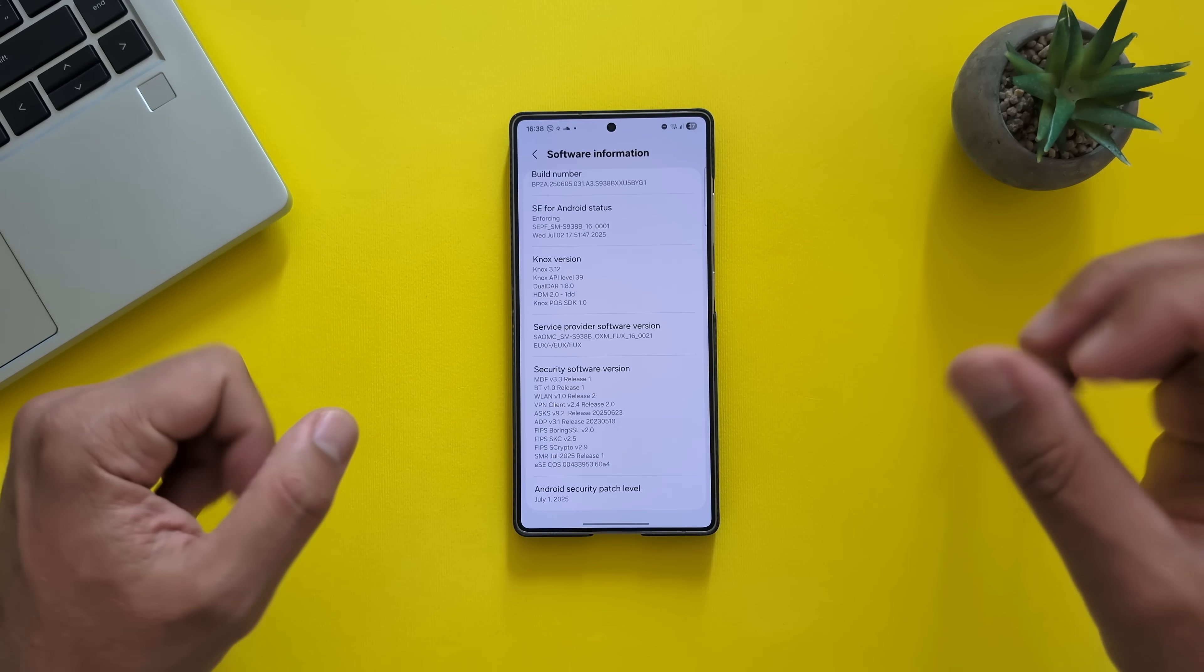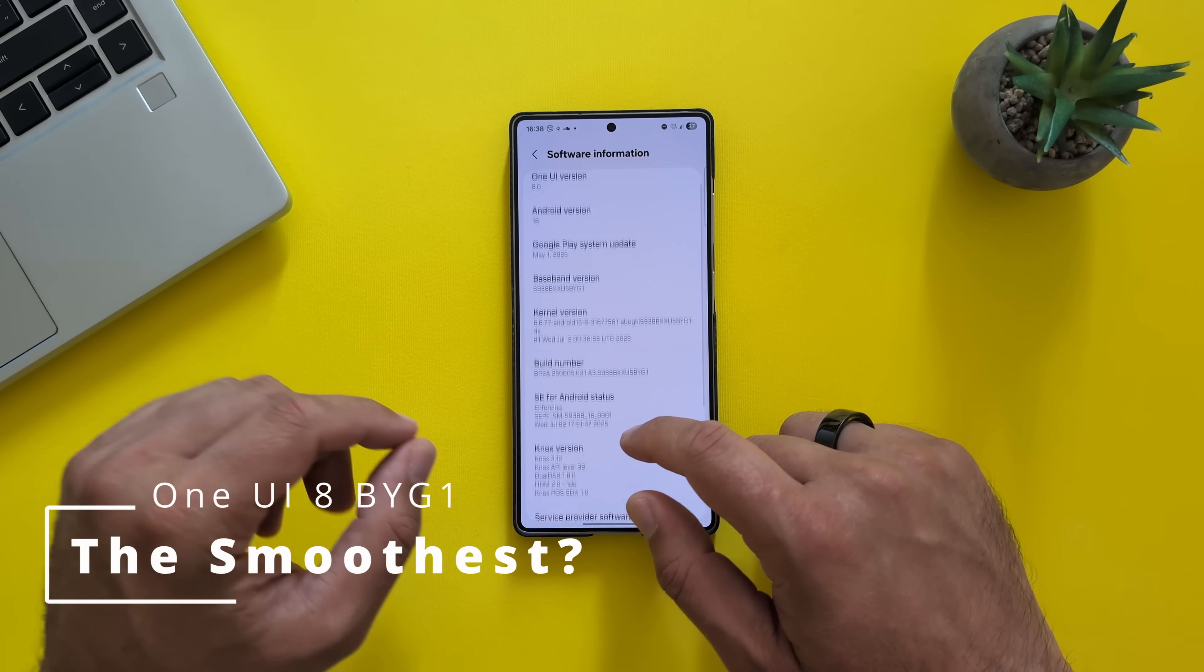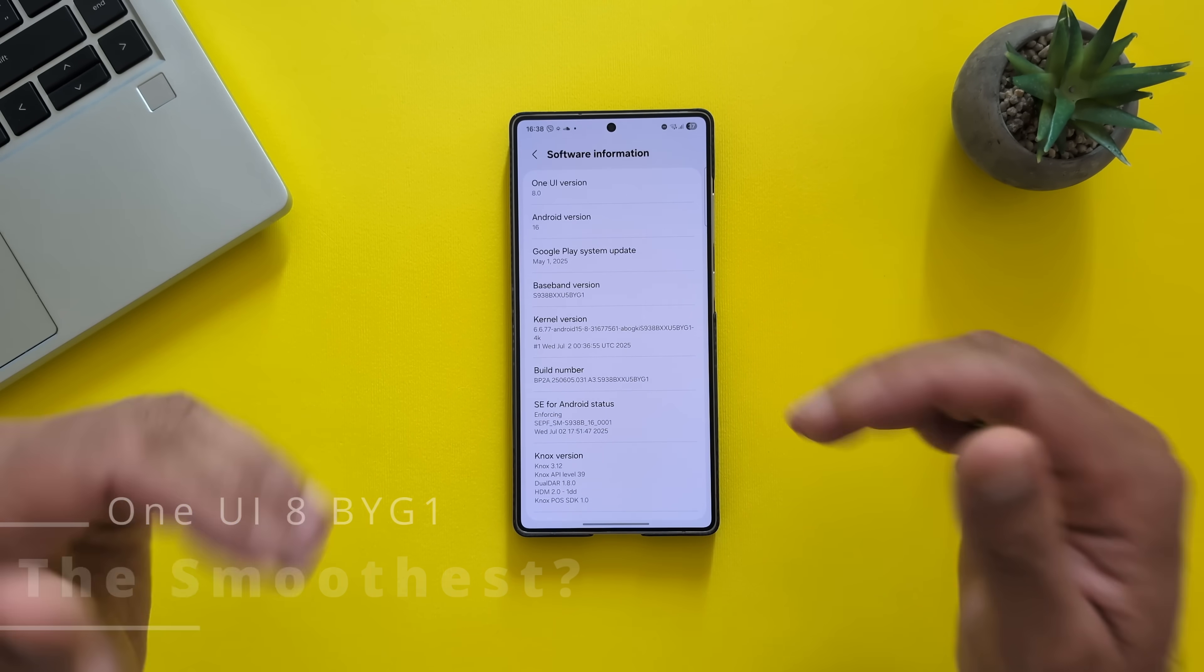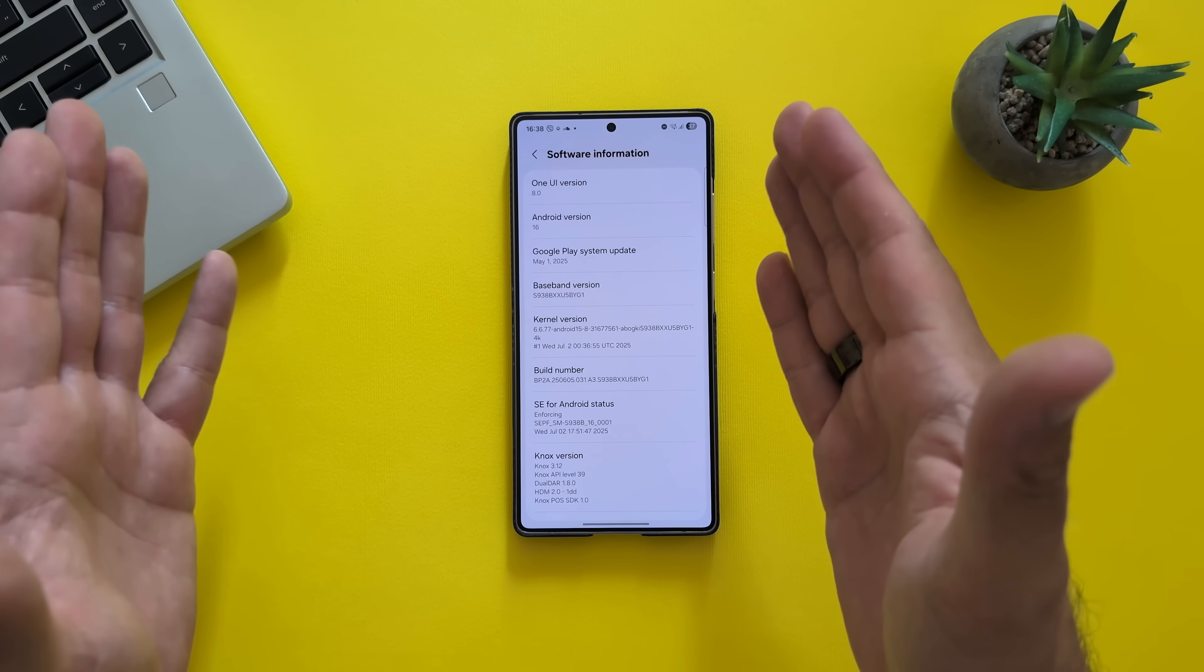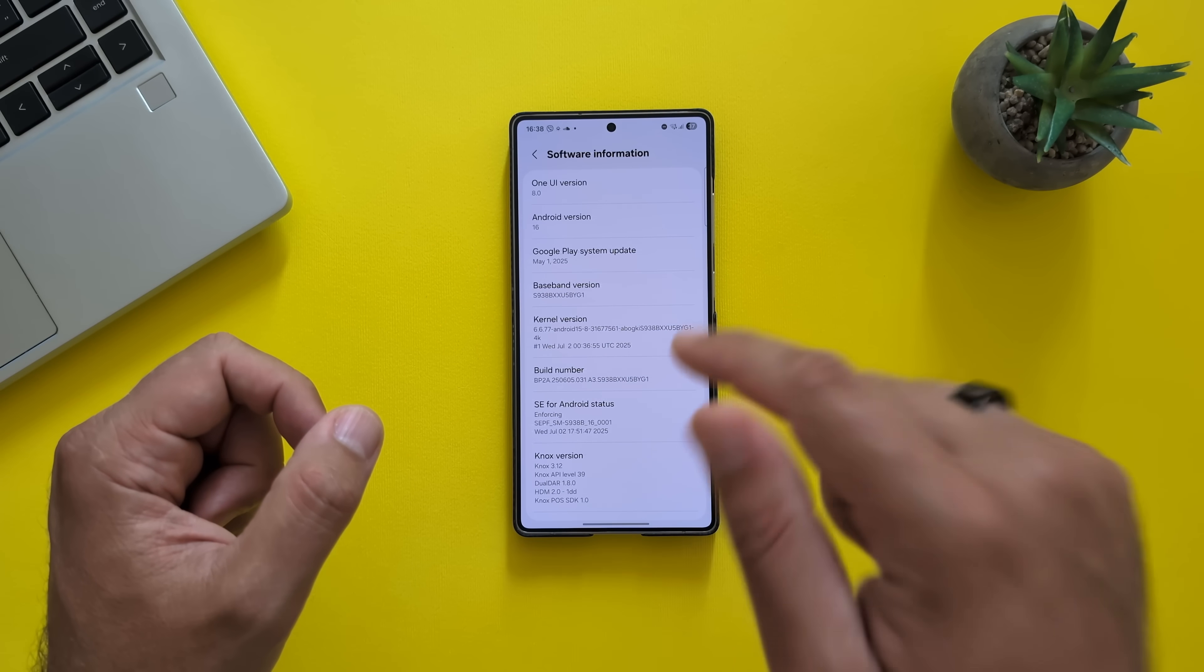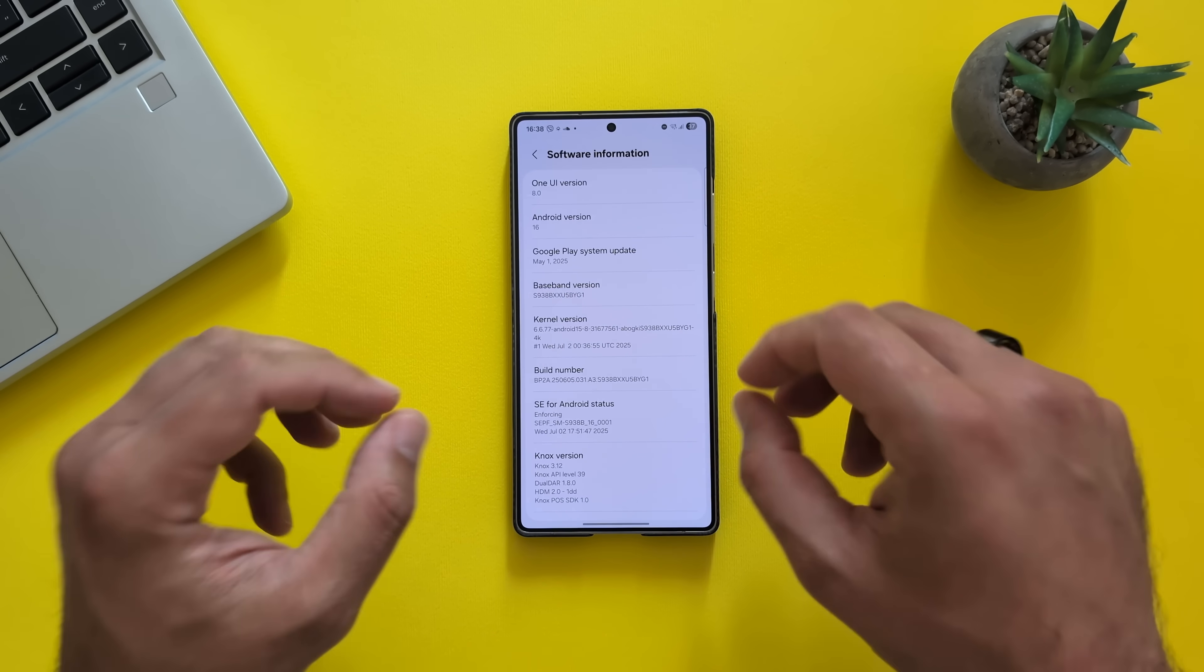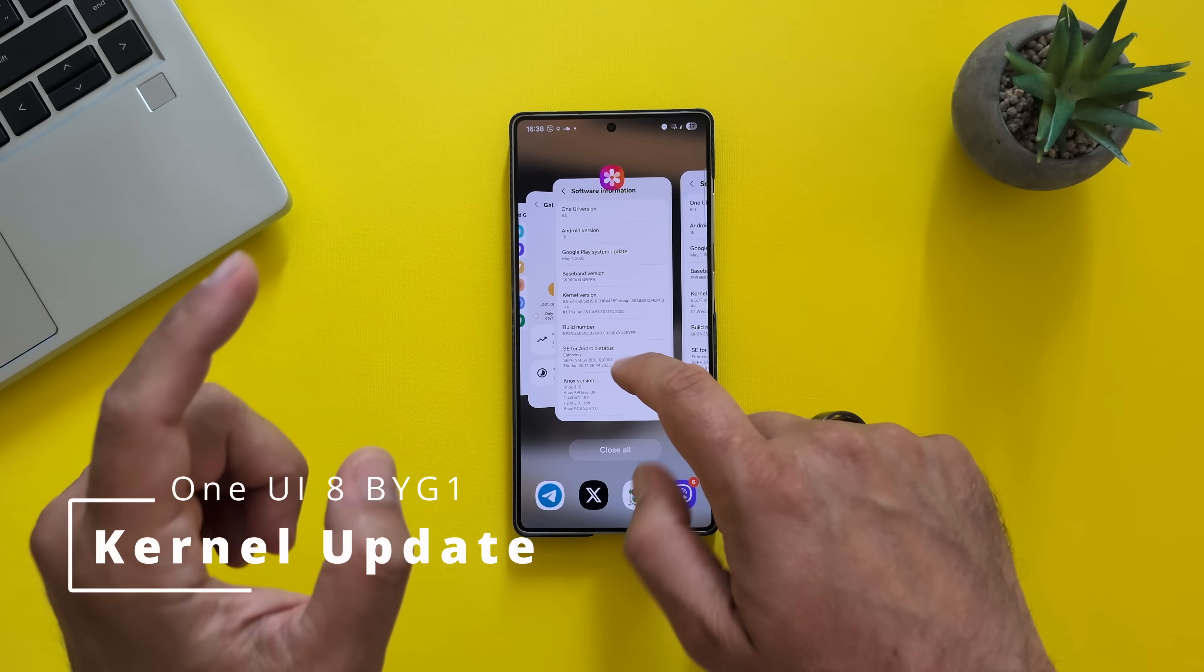The Android security patch level is still the same from the 1st of July. But of course, the build number is different. Not only this, but I do believe that Ice Universe mentioned this on X. This build here, the BYG1, has an updated kernel version.